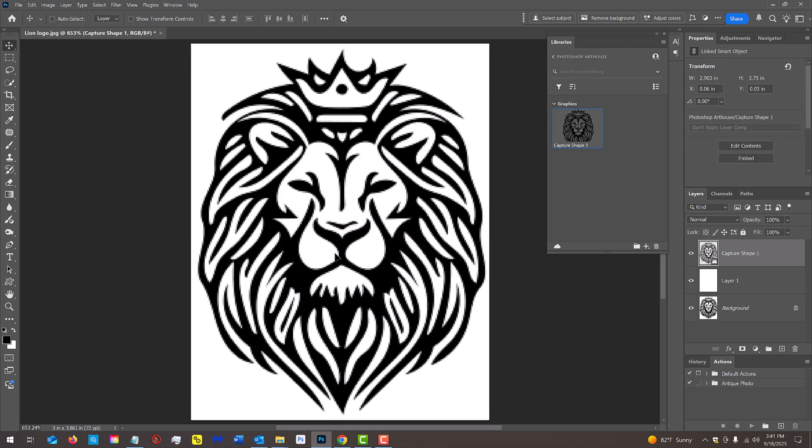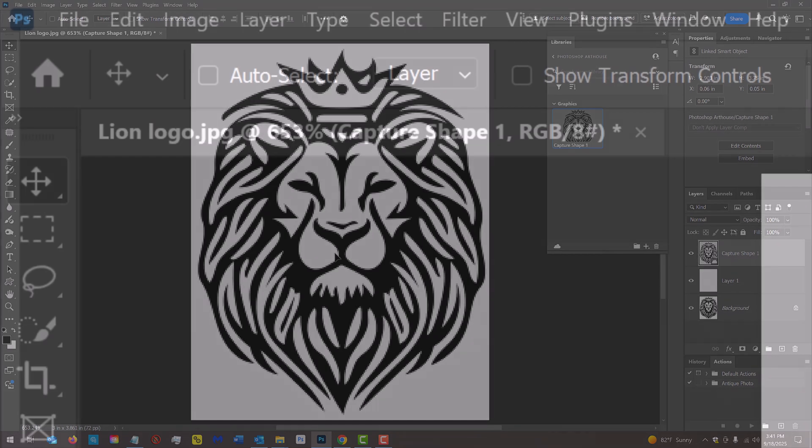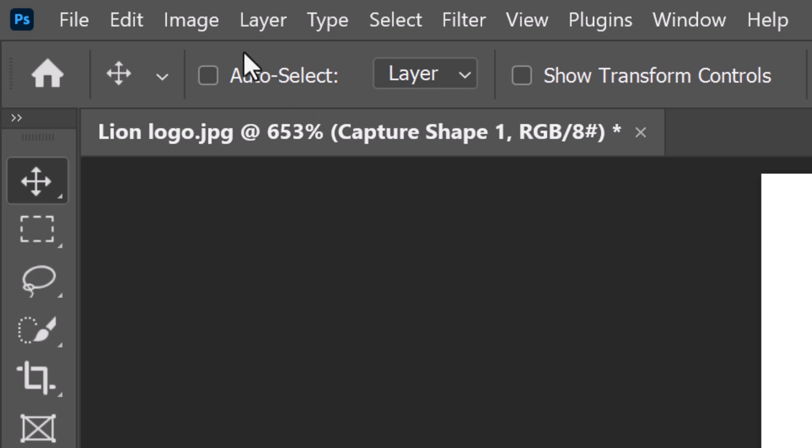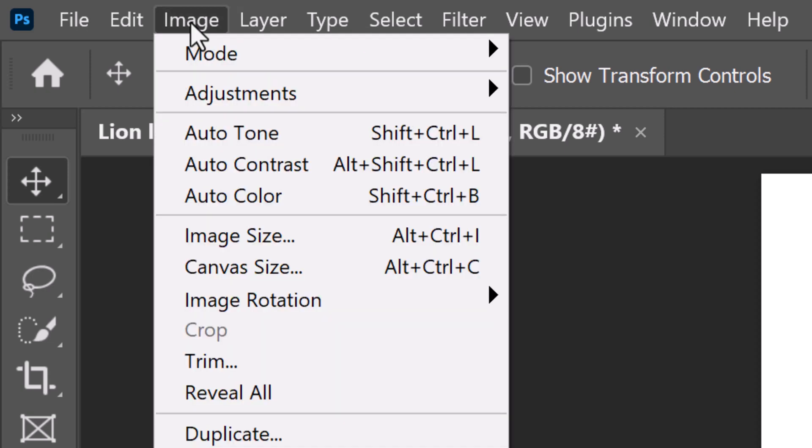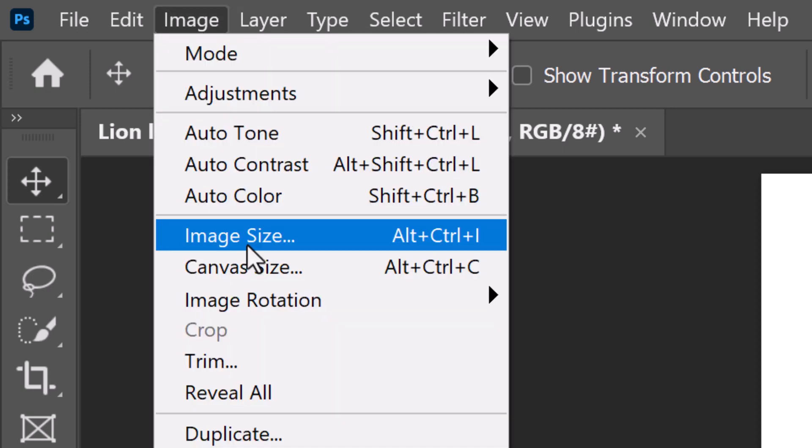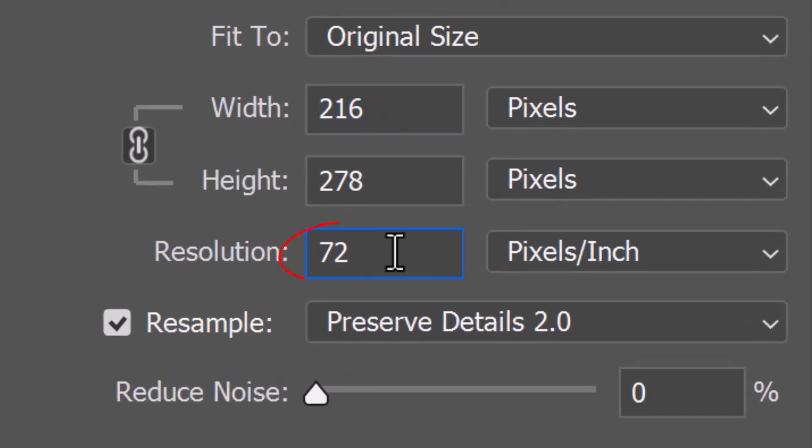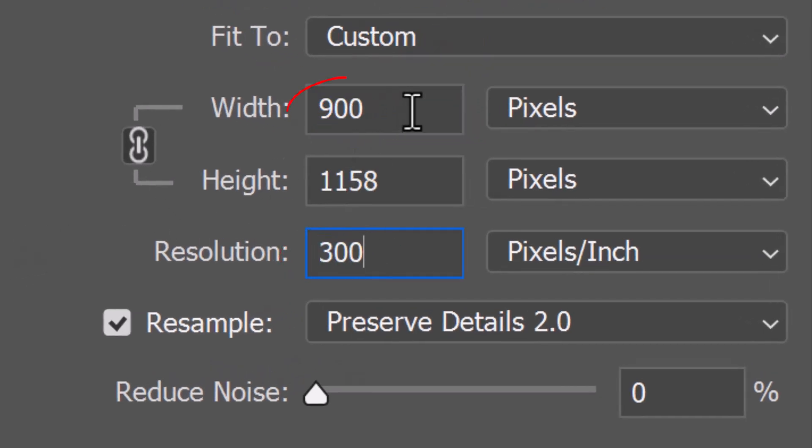Now, let's really increase its size and resolution to test if it retains its sharpness. Go to Image and Image Size. Set the resolution to, say, 300 pixels per inch and the width to 3000 pixels.